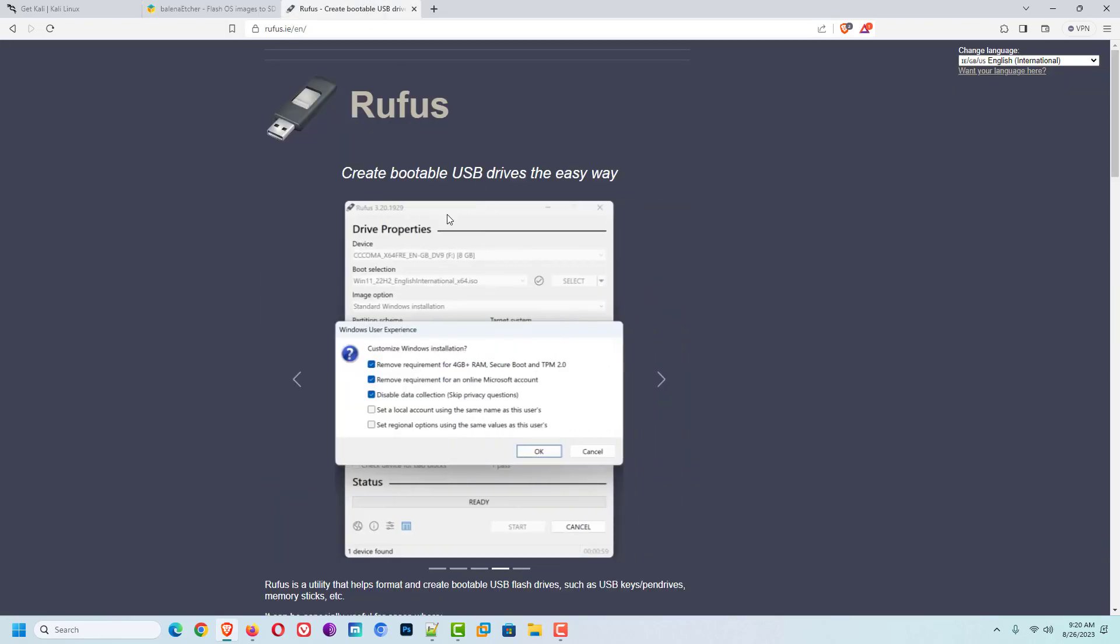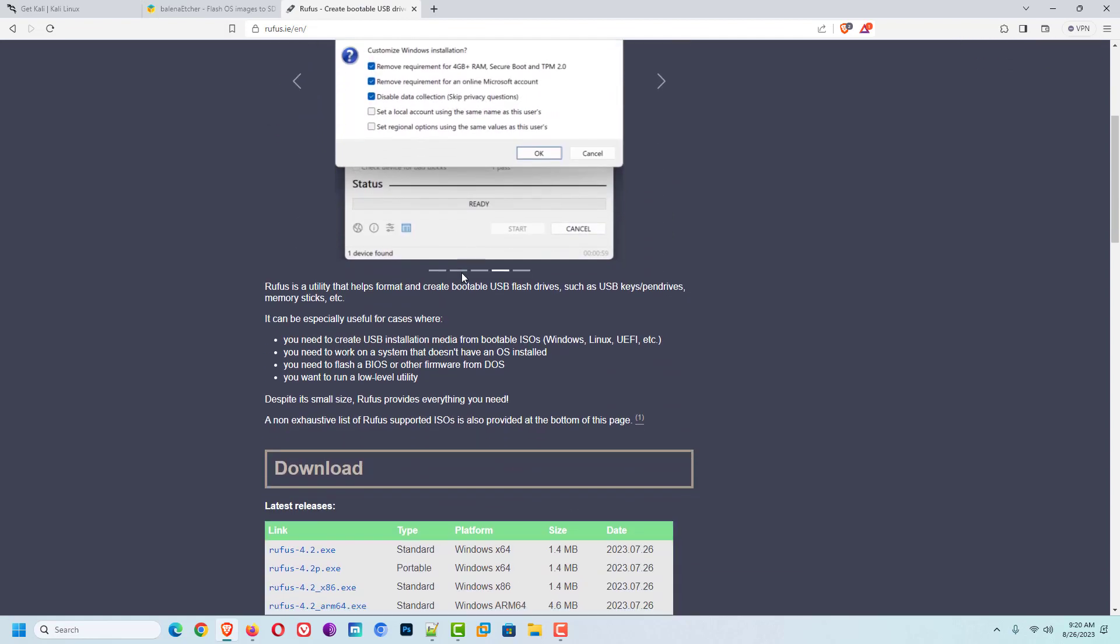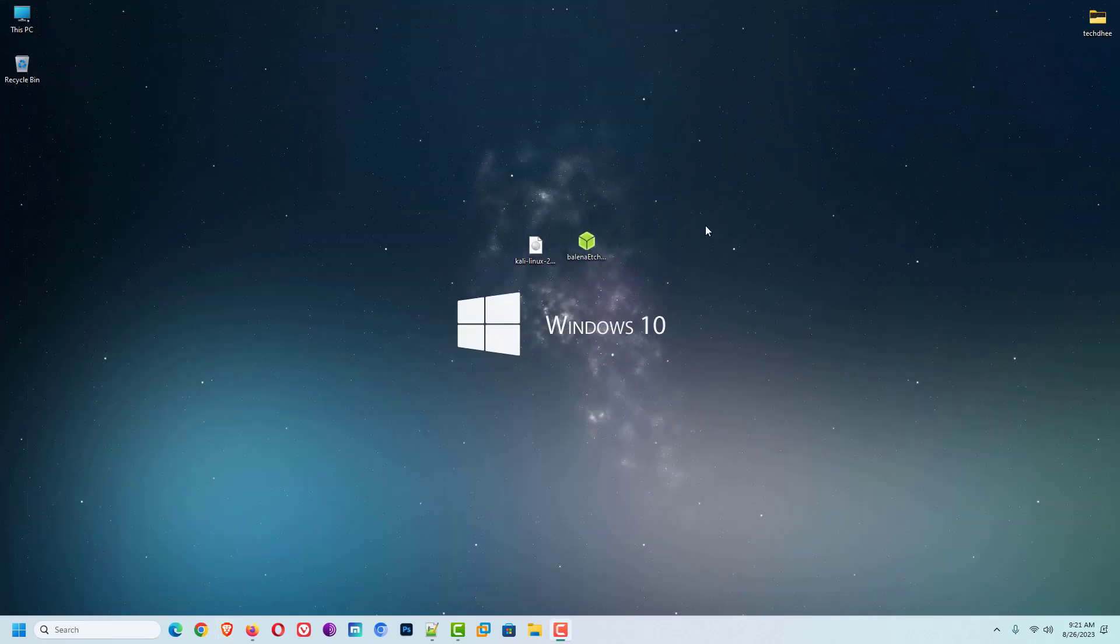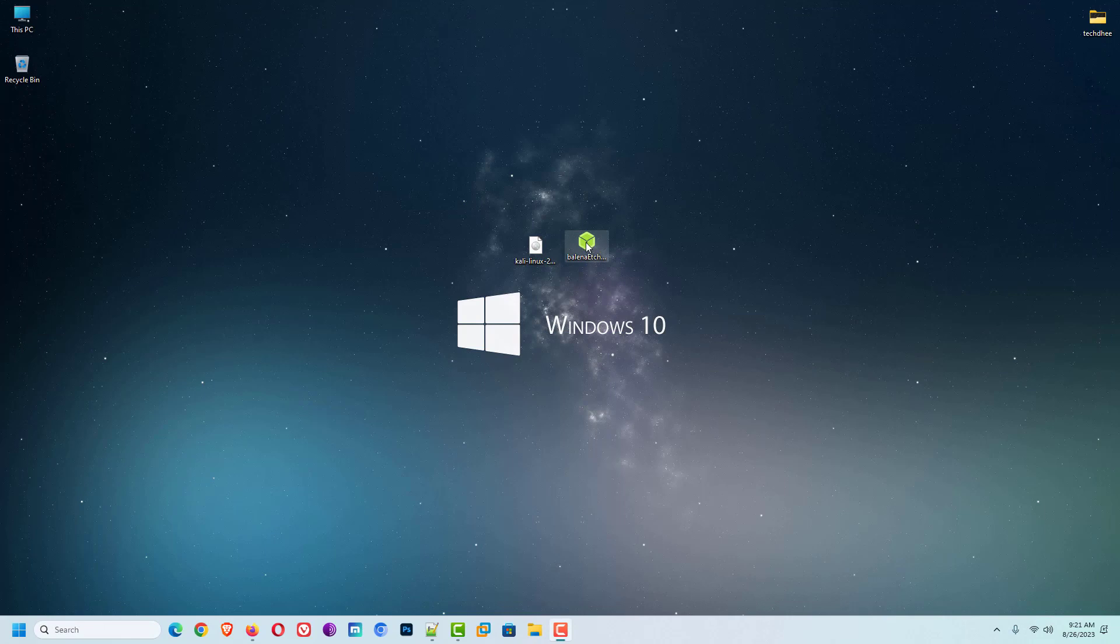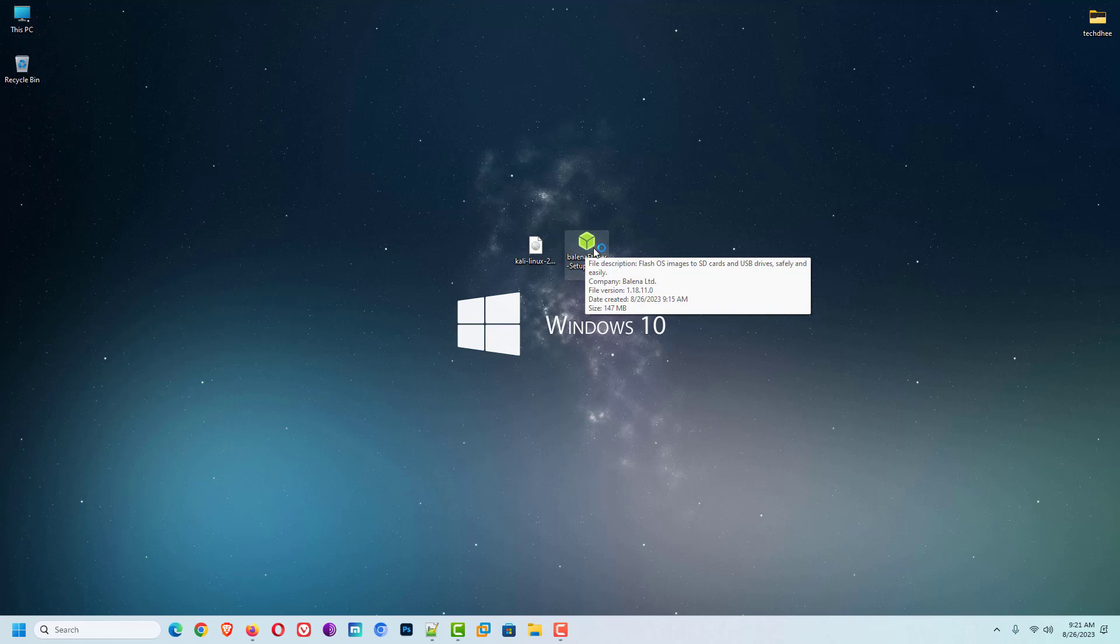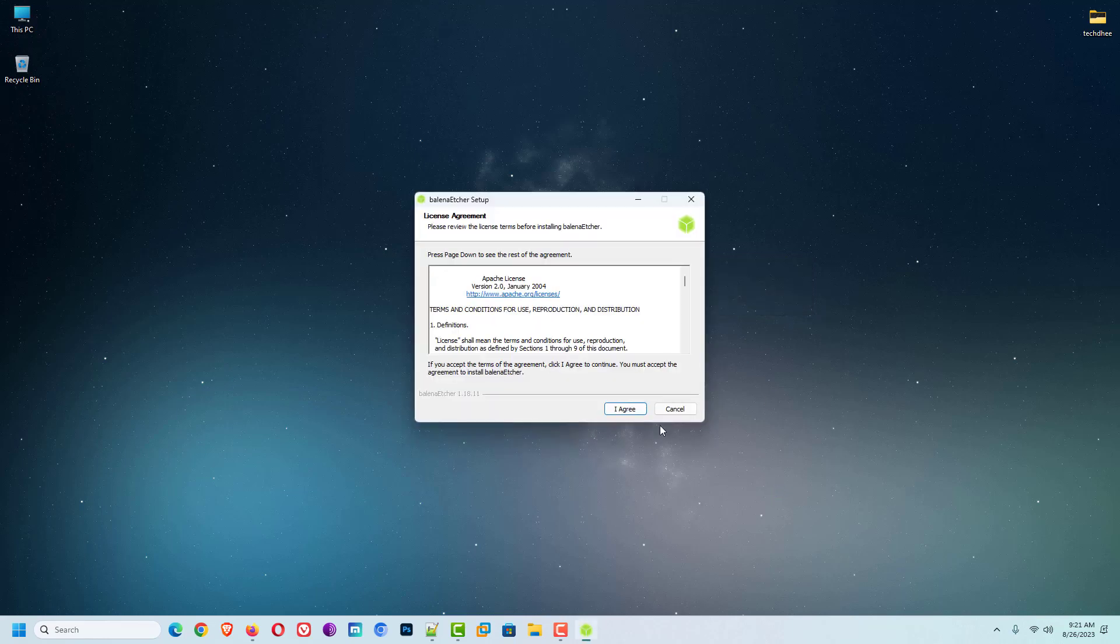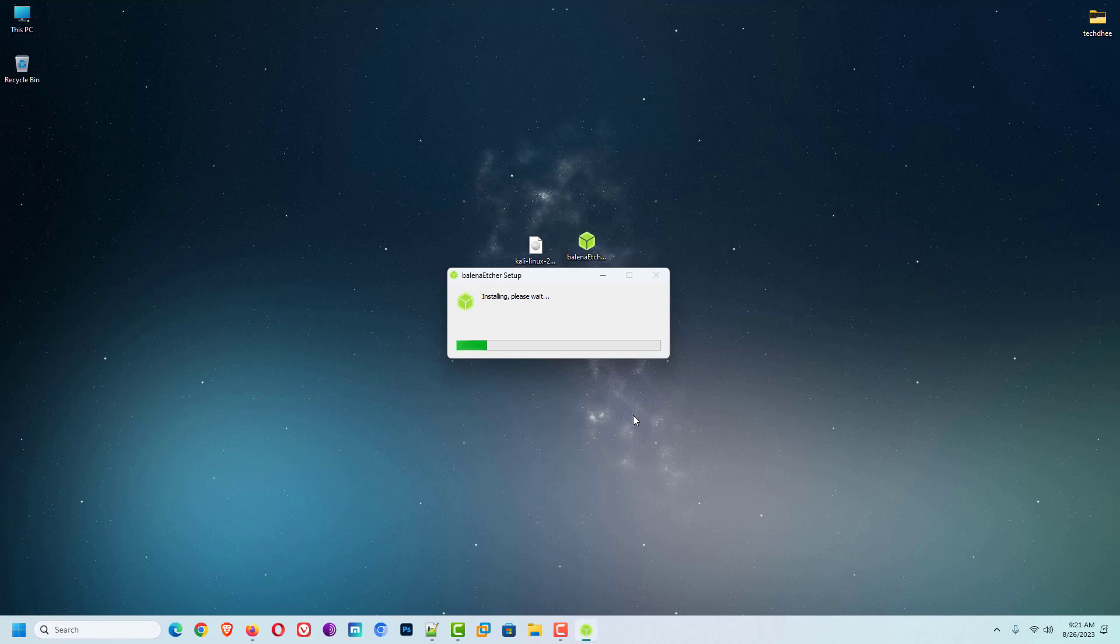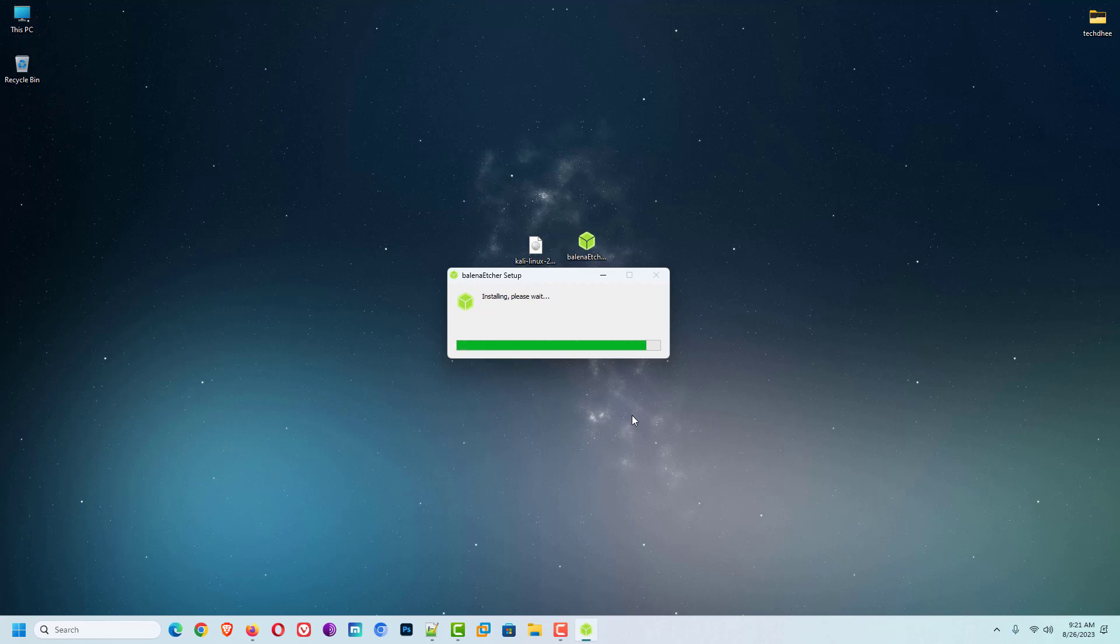Or you can use Rufus tool for this, but Rufus only supports Windows operating system. In this tutorial, I am using Balina Etcher. Here I am using Windows operating system. I have already downloaded Balina Etcher and Kali ISO image. Now open the Balina Etcher application and follow the steps. You can also get the portable Etcher application if you do not want to install the application in your system.